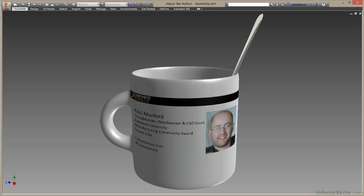Both honors are for hanging out on the Autodesk forums. So if you go there to ask questions, I'm one of the guys who will help you out.